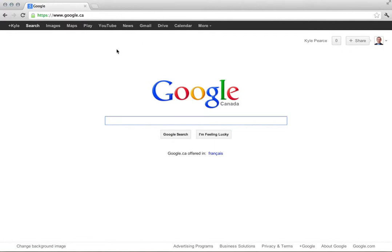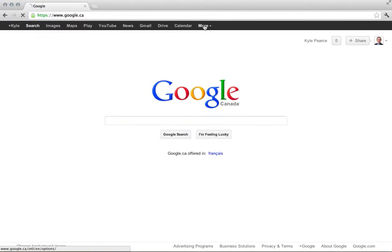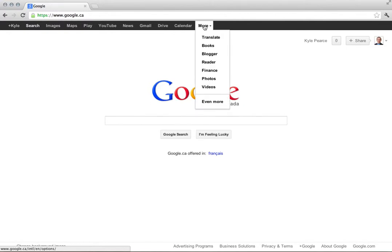Along the top here, typically you'll see an option for Drive. If it's not there, you might have to click on the More tab here and it should be listed there as well.